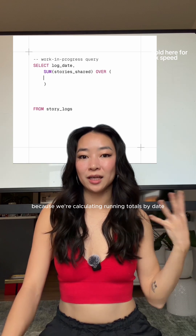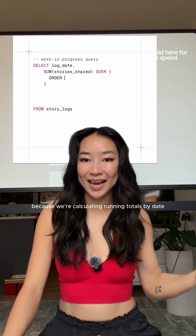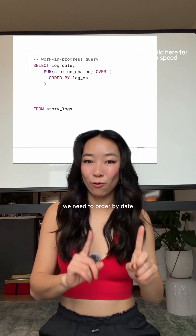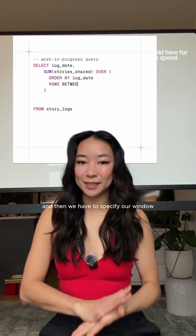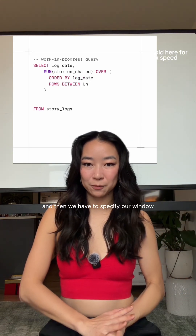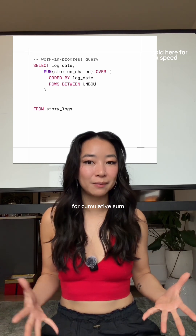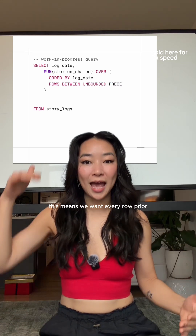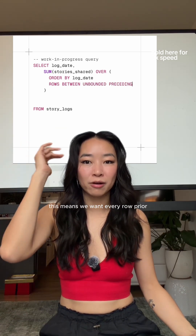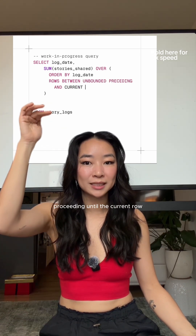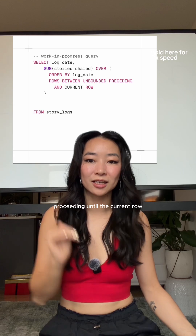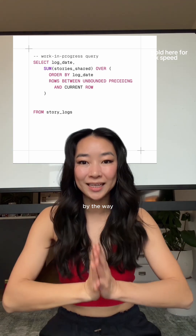In the OVER clause, because we're calculating running totals by date, we need to ORDER BY date and then specify our window. For a cumulative sum, this means we want every row prior, so we're going to do UNBOUNDED PRECEDING until the current row.